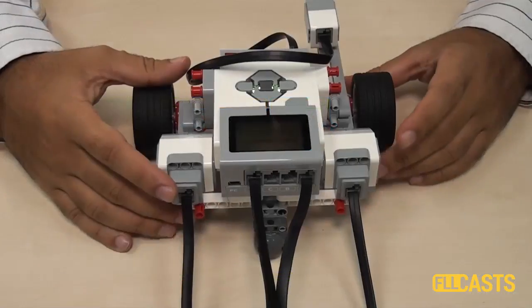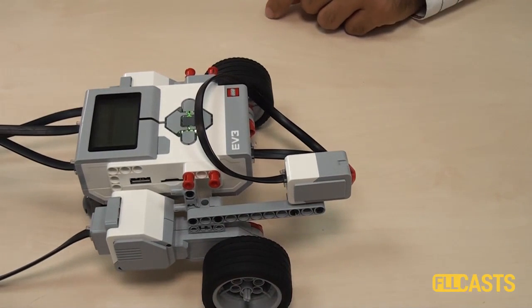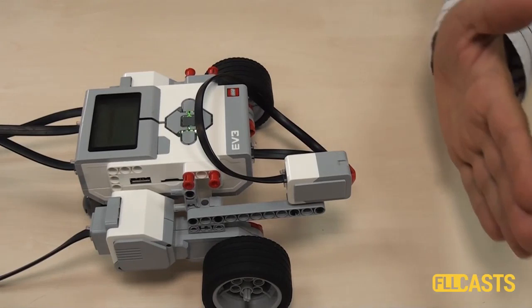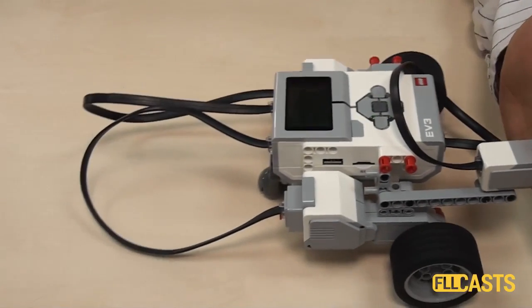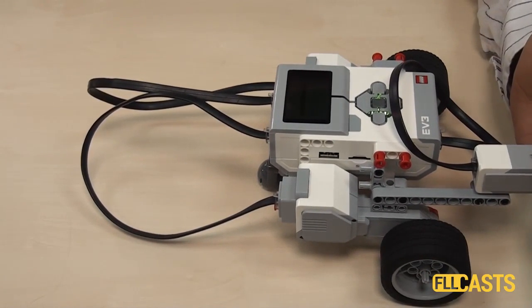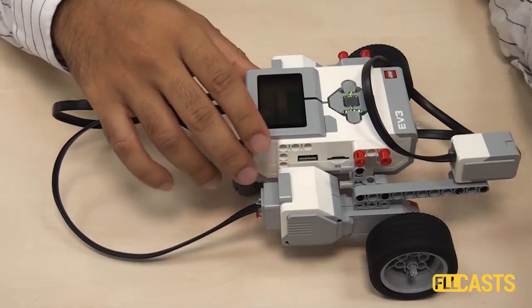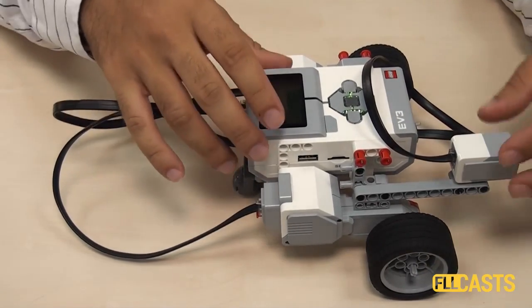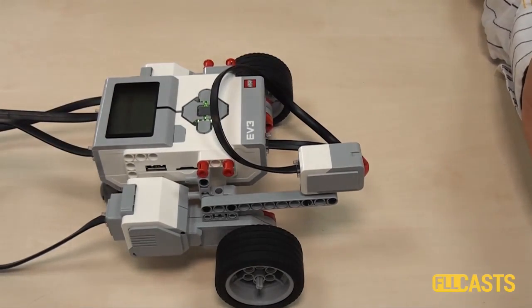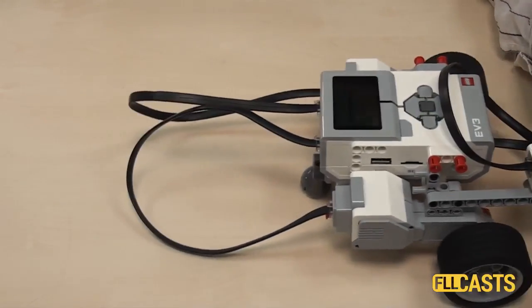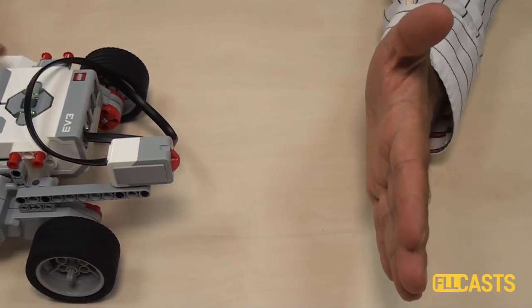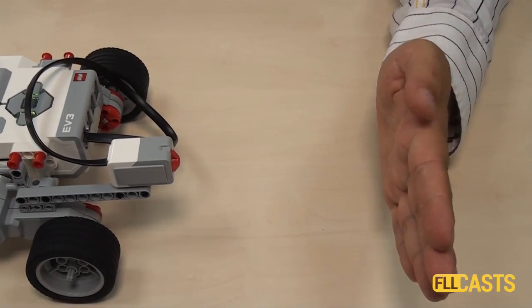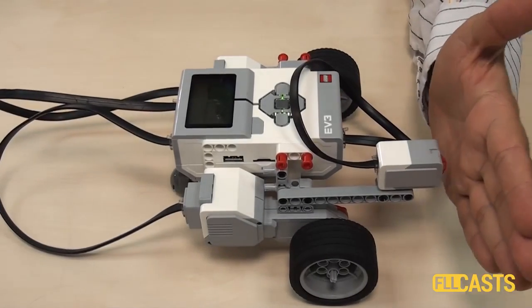This here is the robot, we have the touch sensor and now I will run the program. The robot moves, we press the touch sensor and it seems that the robot stops. Let's do this again.